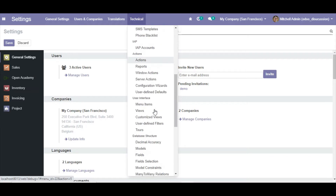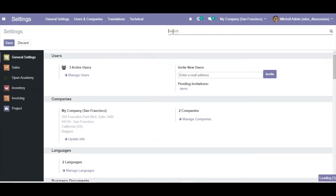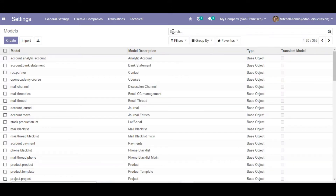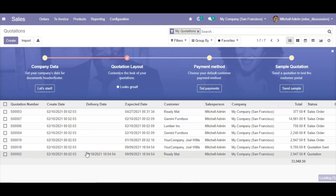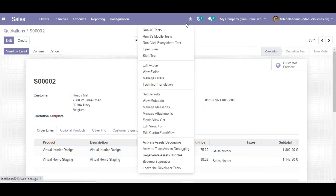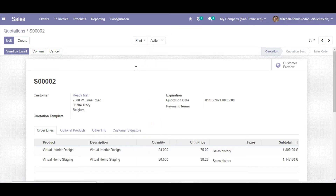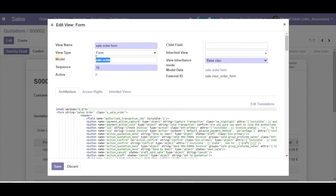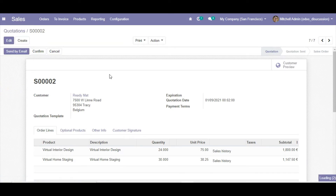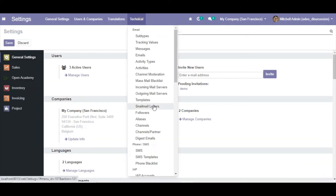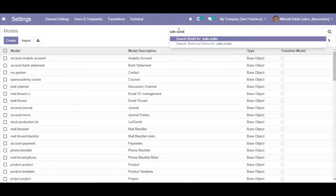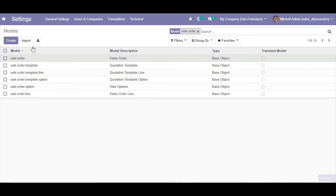Go to Technical, scroll down, and you will see the Models menu item. To find the correct model, open the screen you want to modify, click the debug icon, and you can see the form view's external ID and the model name. Copy that model name, go to Models, and search for it.